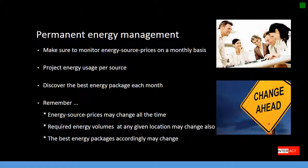Remember: energy prices change almost on a daily basis. Required energy volumes at any given location may also change. So the best energy packages accordingly may change on a monthly basis.